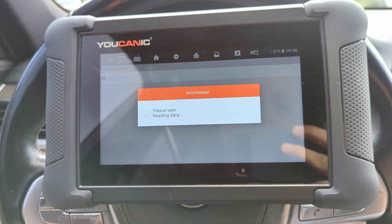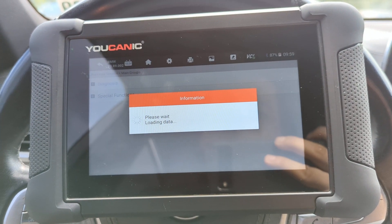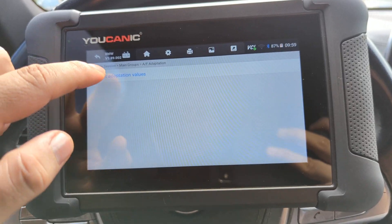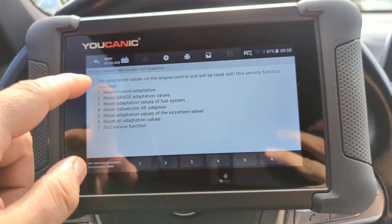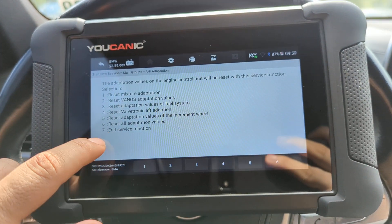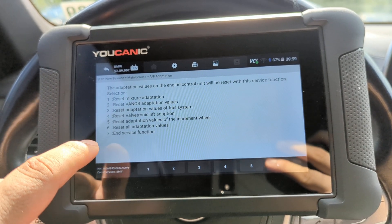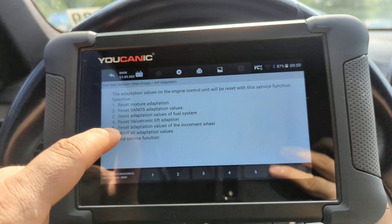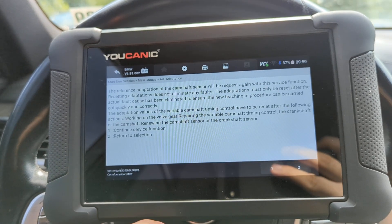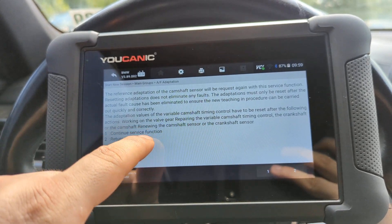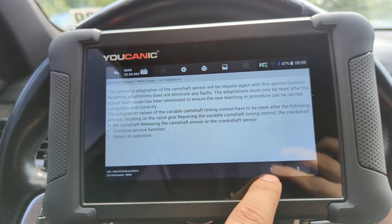On the screen, select Special Functions, then Reset Adaptation Values. This is where you reset the various things. For example, if we want to reset the adaptation values for the Vanos, we'll select option 2. You can continue or select Return if you want to cancel.